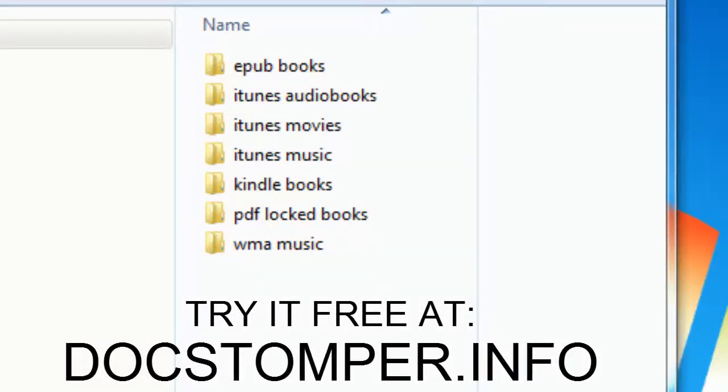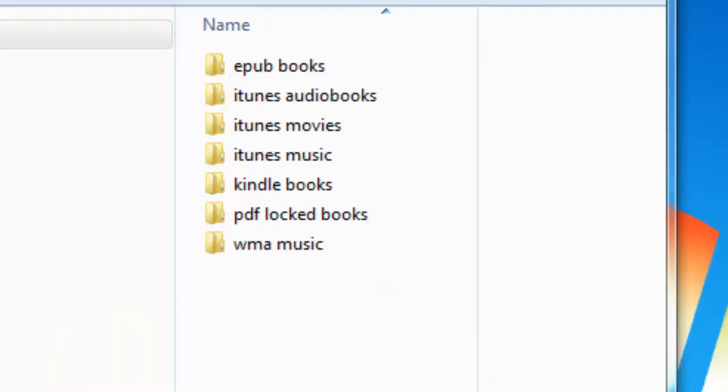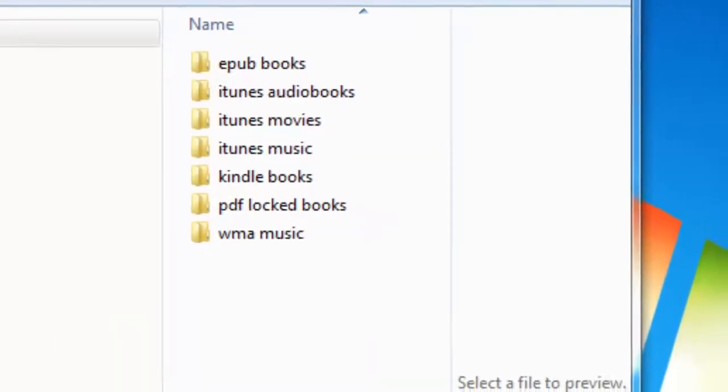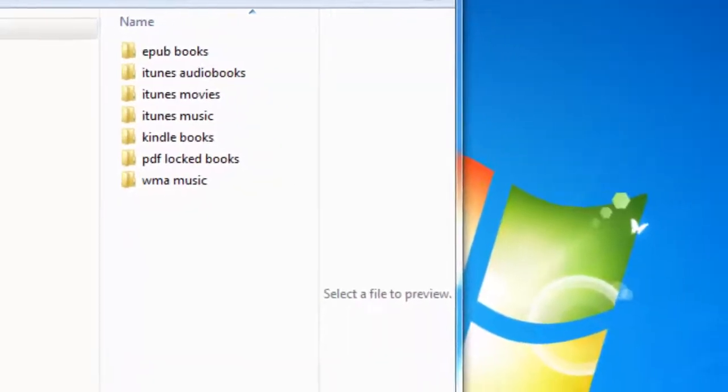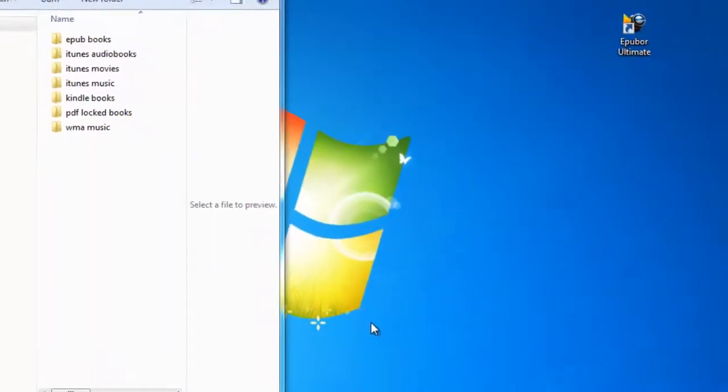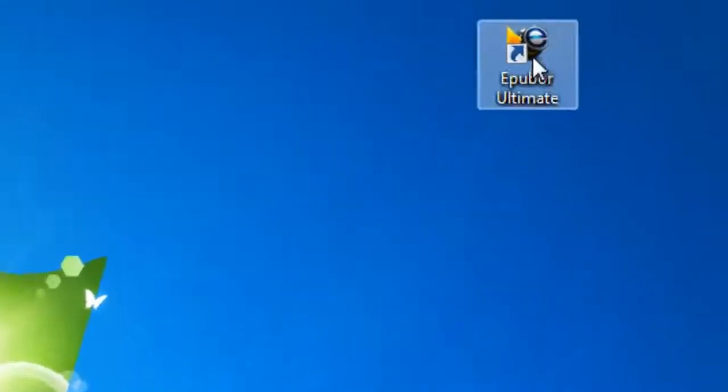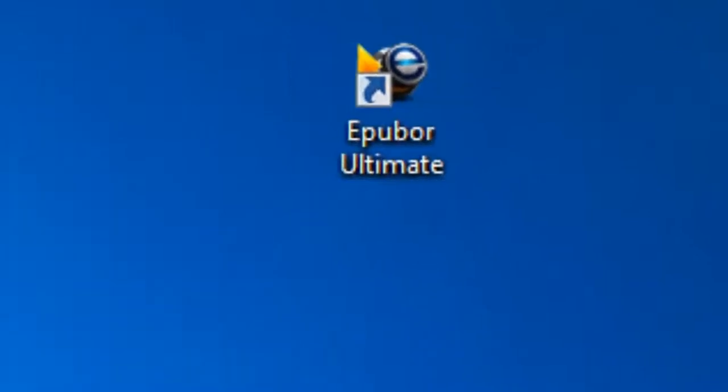The software I'm using is available at docstomper.info and you can try it for yourself free. Please note the free version is only for testing purposes. After you download the ultimate ebook converter, go ahead and click the icon on your desktop.